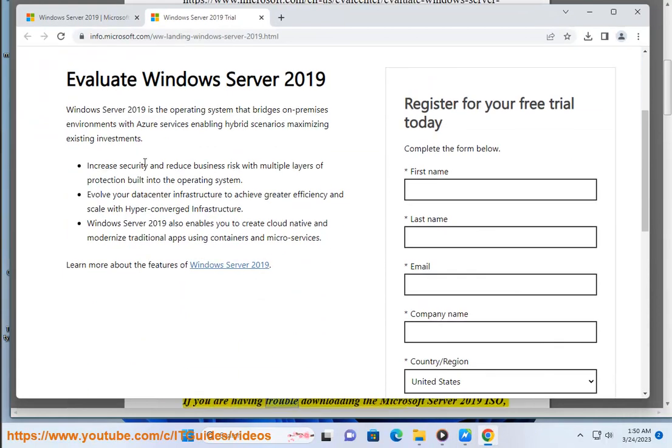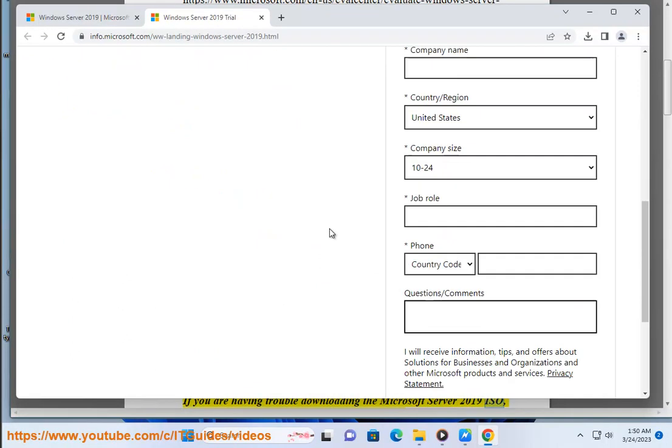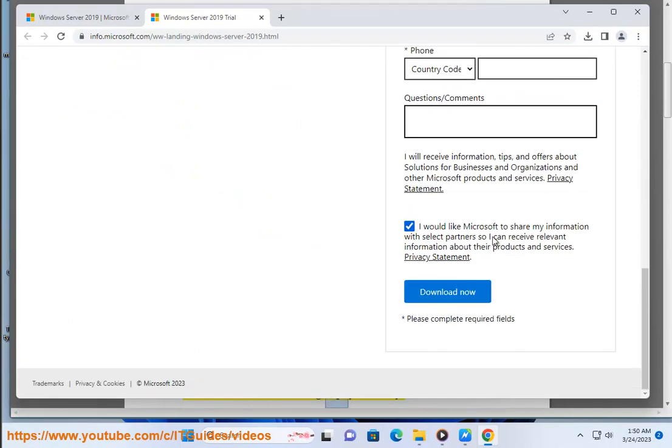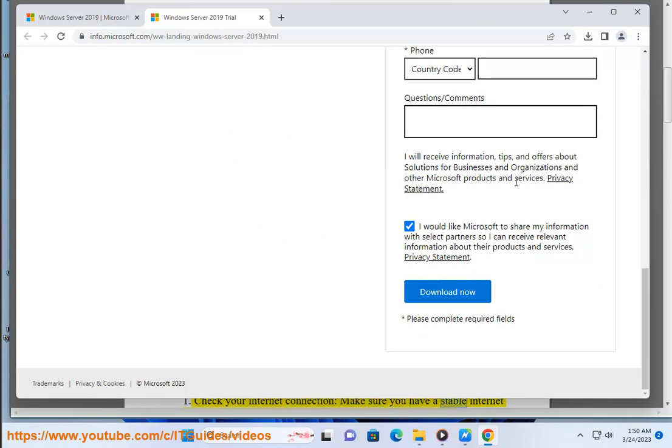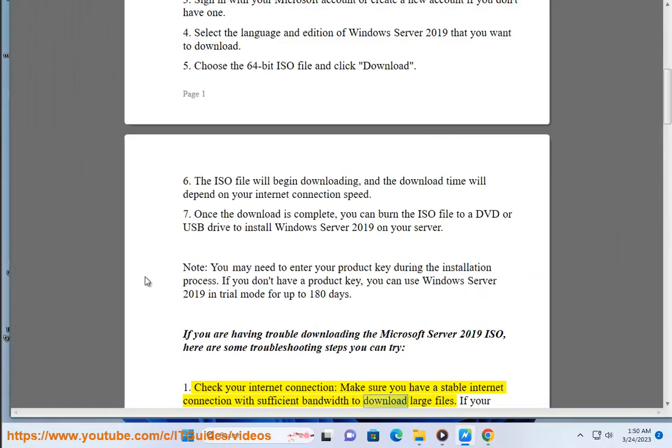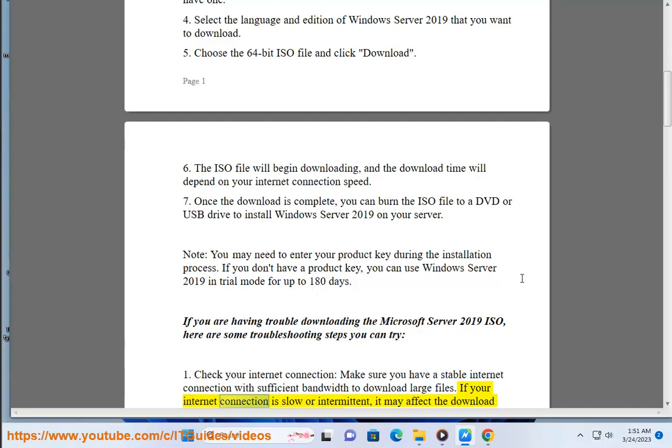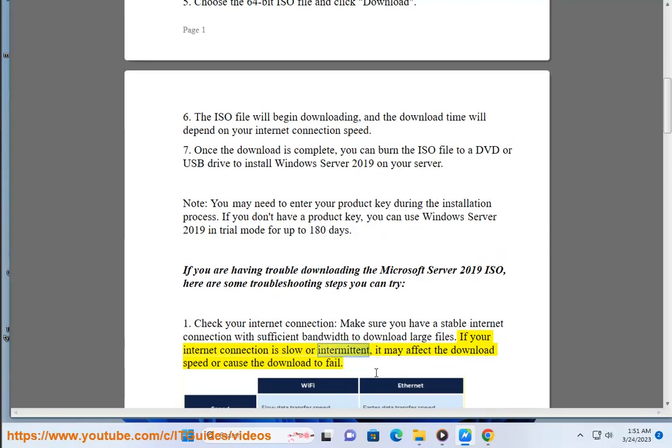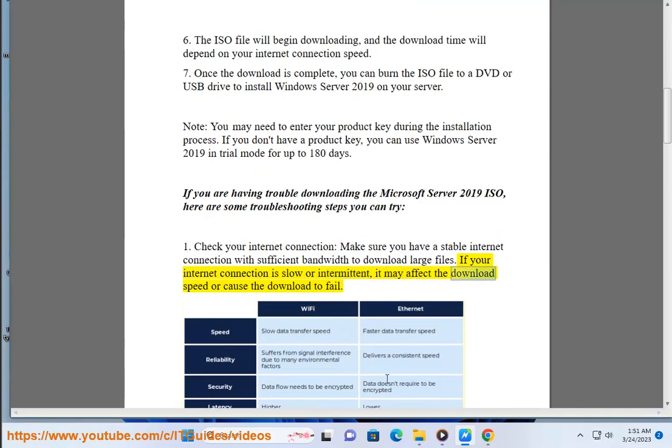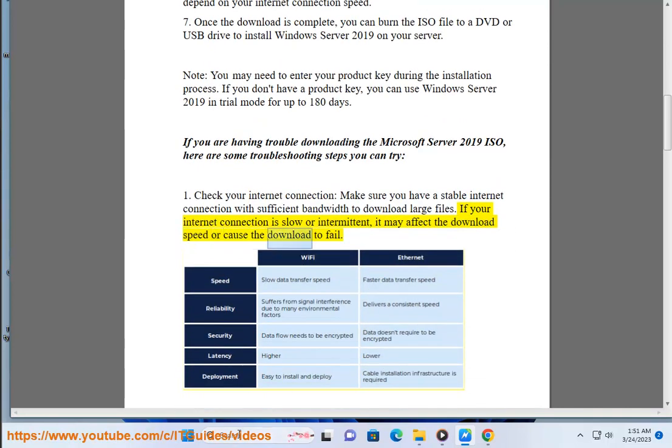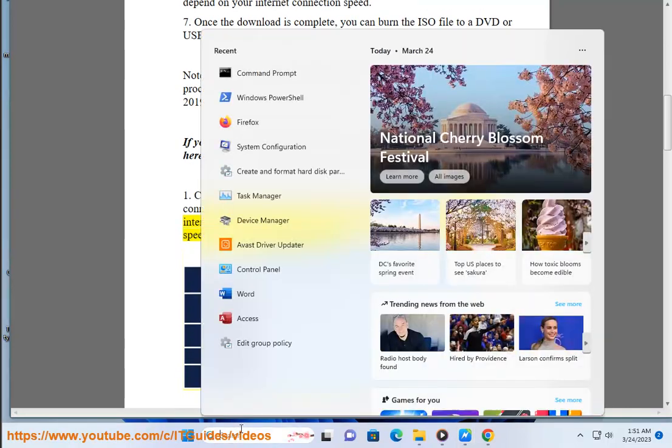If you are having trouble downloading the Microsoft Server 2019 ISO, here are some troubleshooting steps you can try. Check your internet connection. Make sure you have a stable internet connection with sufficient bandwidth to download large files. If your internet connection is slow or intermittent, it may affect the download speed or cause the download to fail.